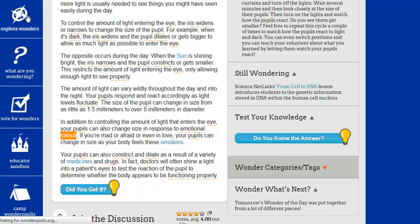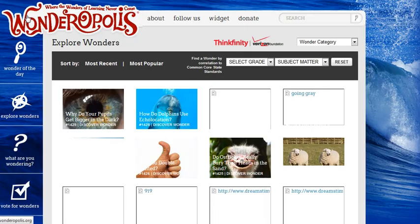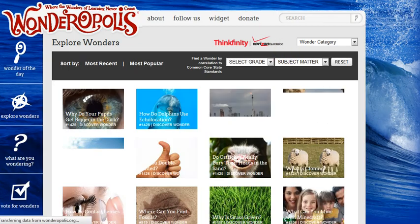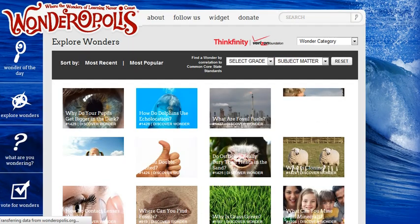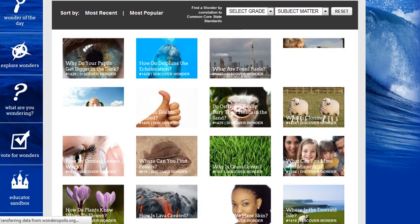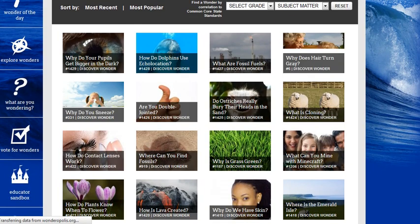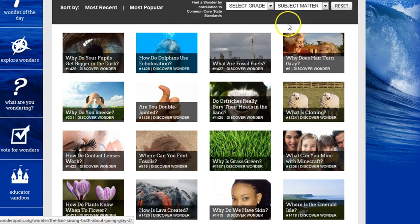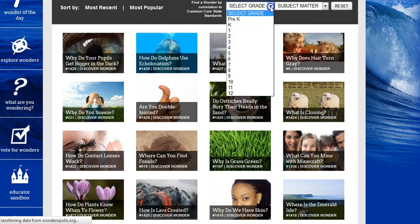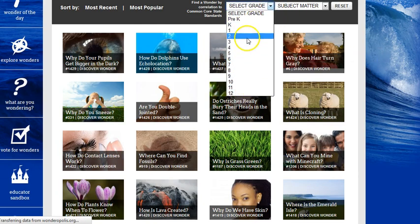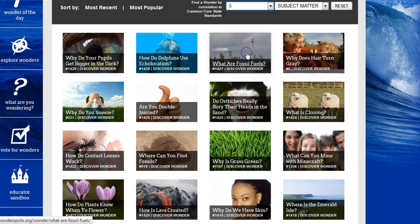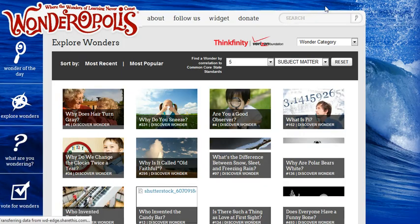They can explore other Wonders. Here on the left-hand side, these are all of the Wonders that have been posted on the site up to this point. You'll see that there are a lot of different Wonders. I like this because you can go down and select the grade level.